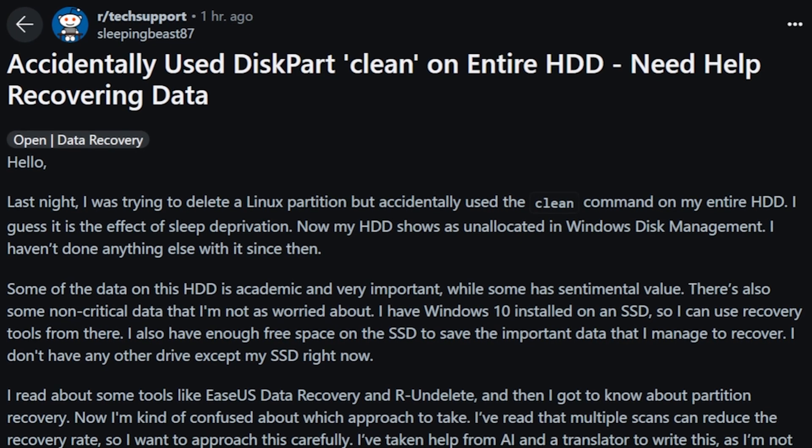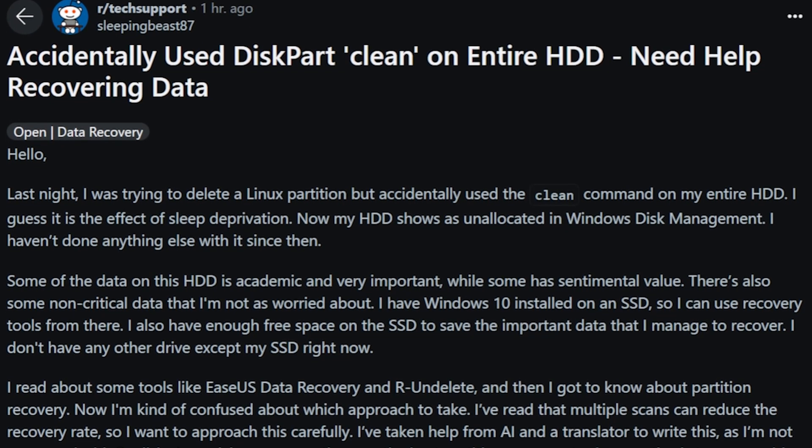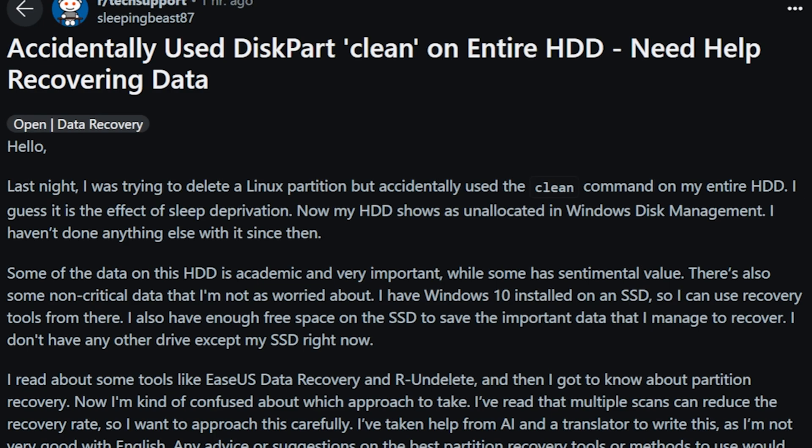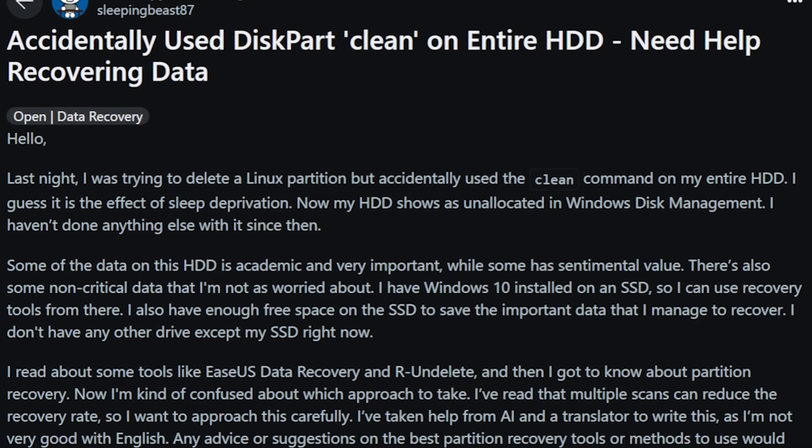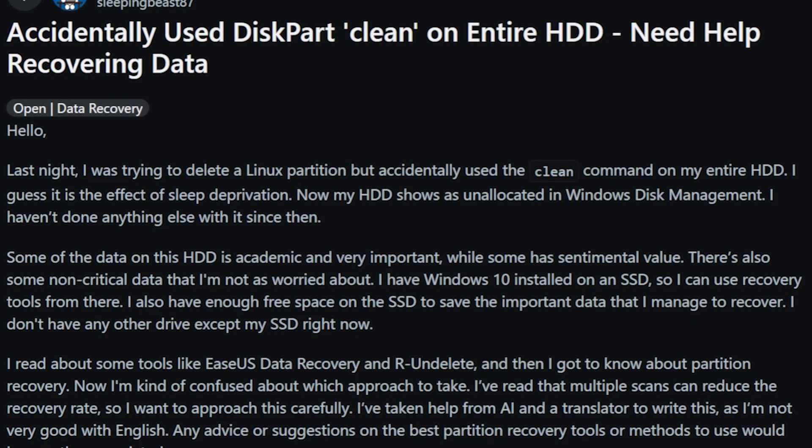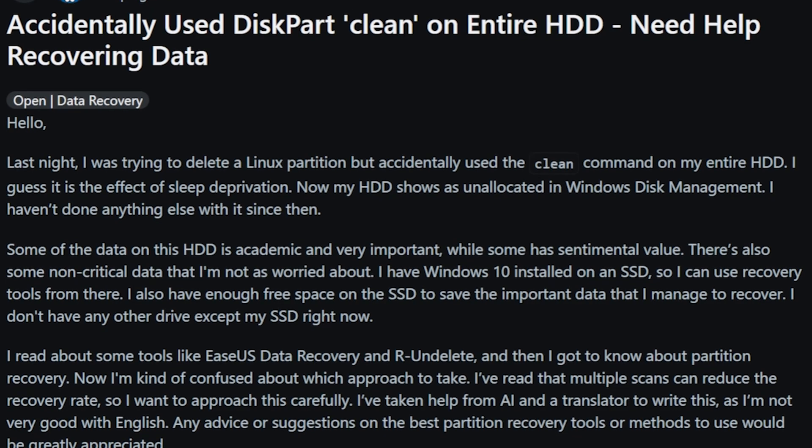Now my HDD shows as unallocated in Windows Disk Management. I haven't done anything else with it since then. Some of the data on this HDD is academic and very important while some has sentimental value.